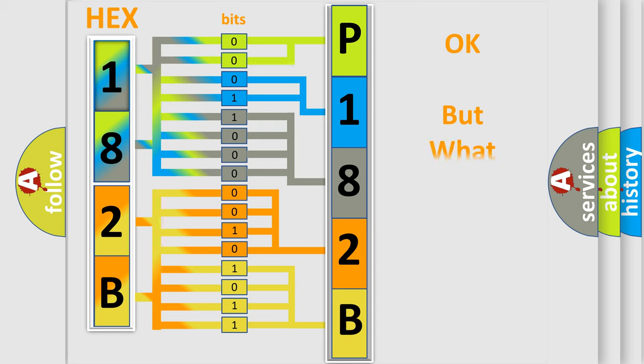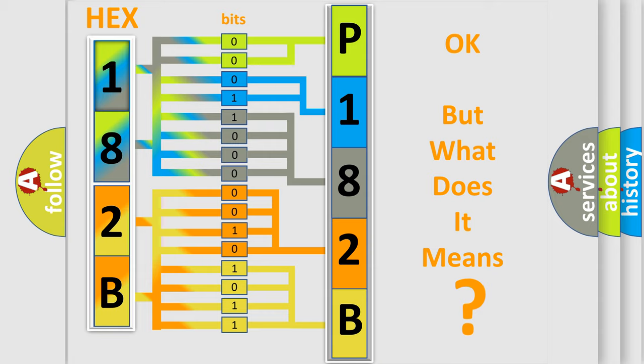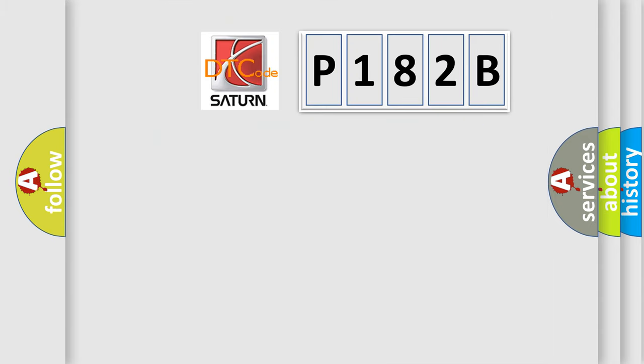The number itself does not make sense to us if we cannot assign information about what it actually expresses. So, what does the diagnostic trouble code P182B interpret specifically for Saturn car manufacturers?